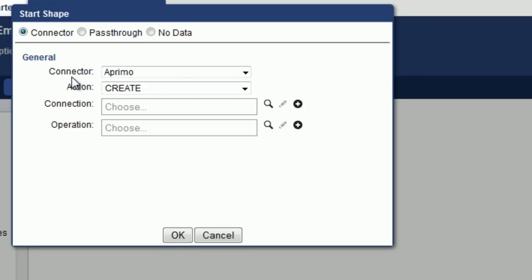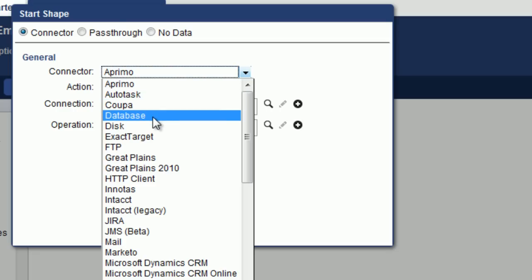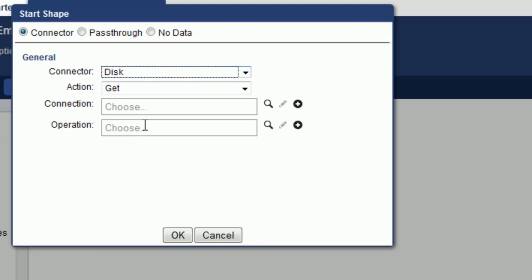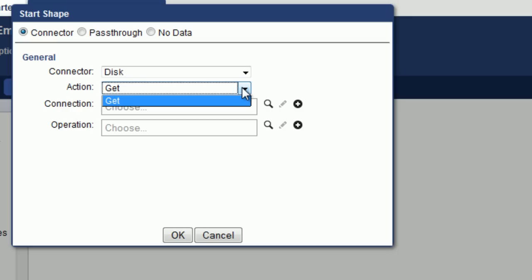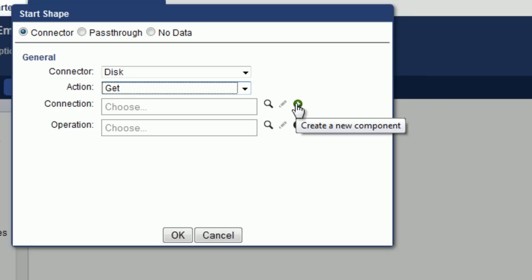So the first thing you want to do is select the type of connector. What type of data source are you going to connect to? And we're going to connect to disk. We're going to pick up a file from disk. Under Action, currently there's only Get. And under Connection, here you can see three different icons. And basically, it's Find, Edit, and Add. And we're going to add a new connection.